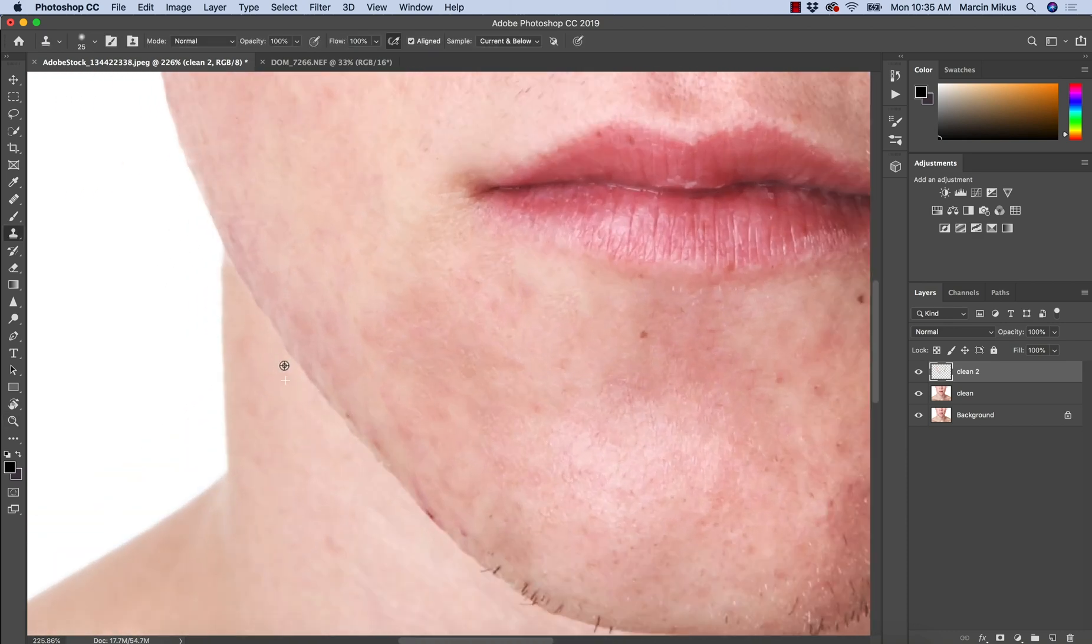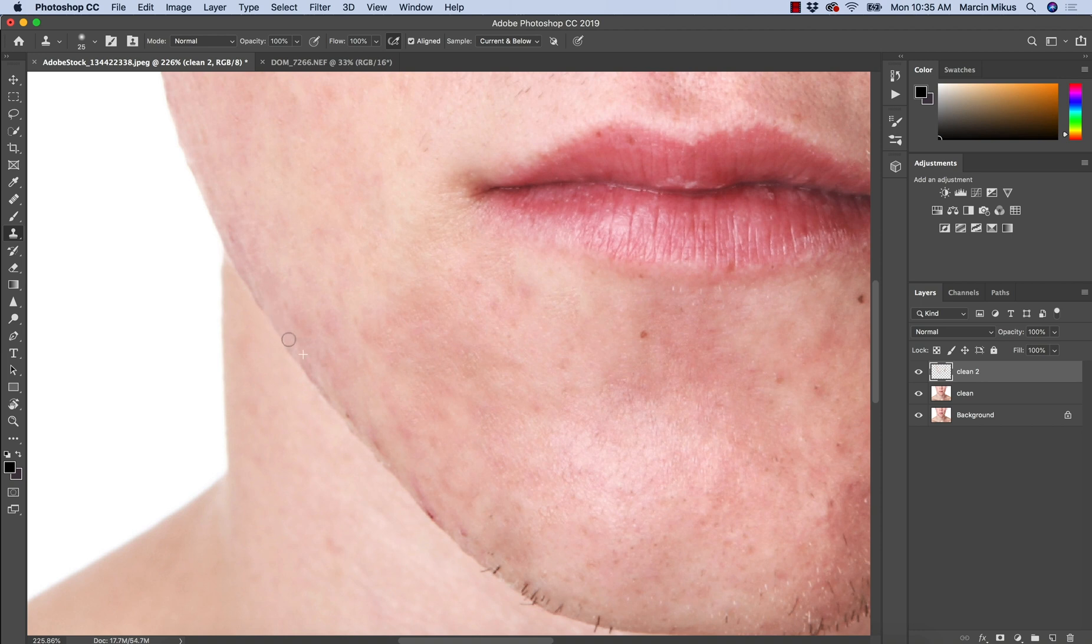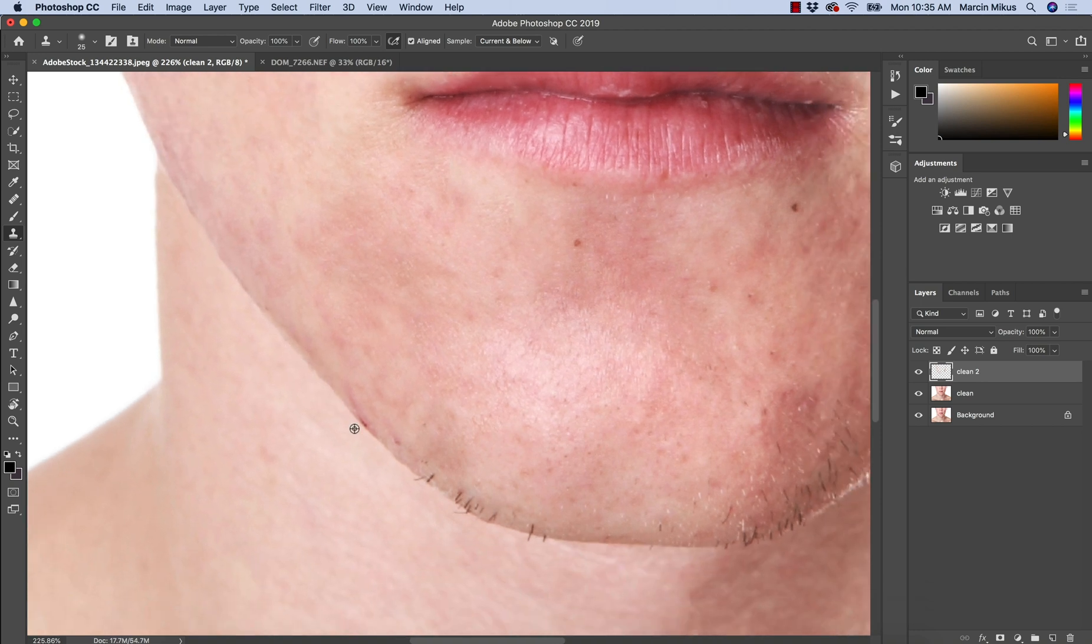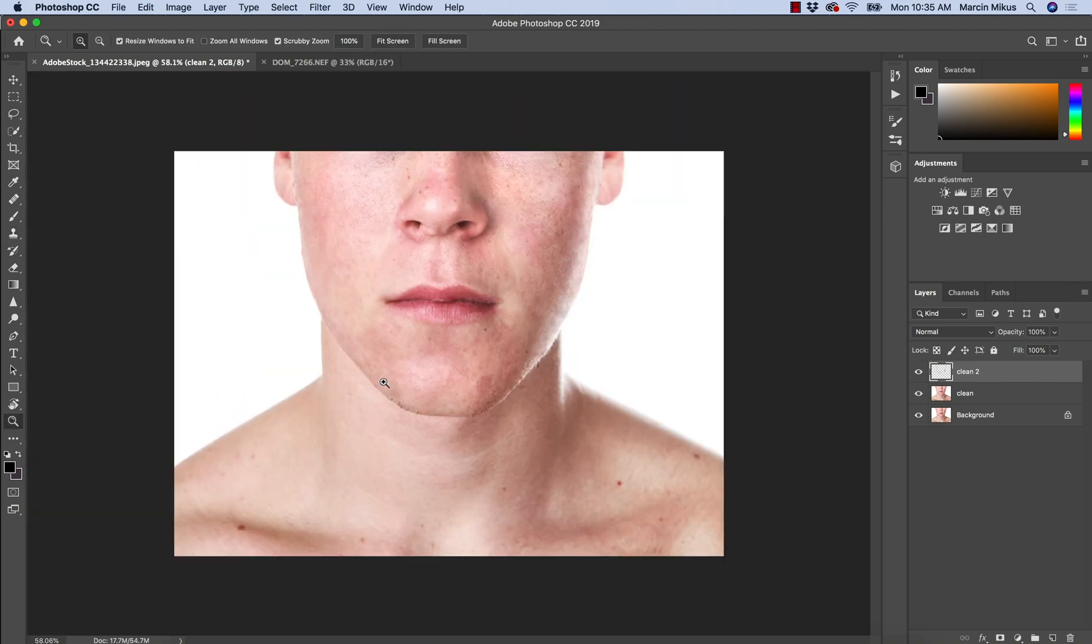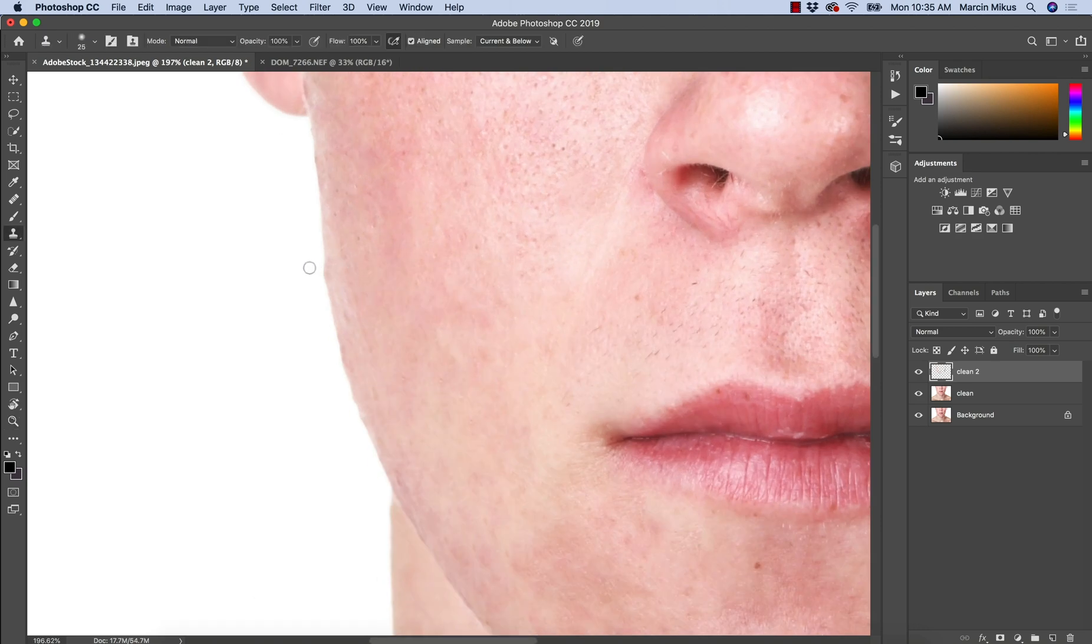clone stamp and I'm trying to solve the edges. So we have a lot of spots around the edges, irregularities. So with clone stamp, as you can see, how great it works.